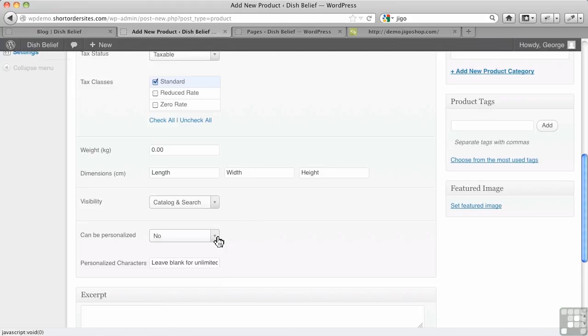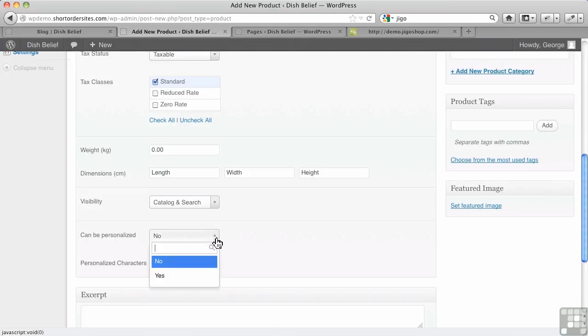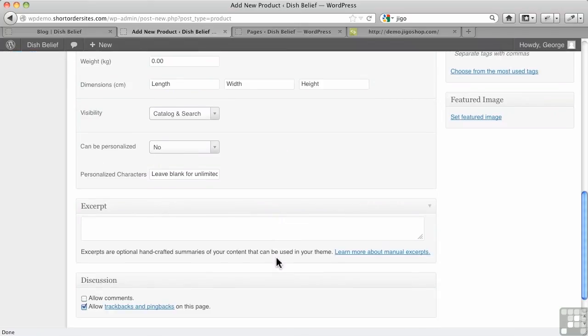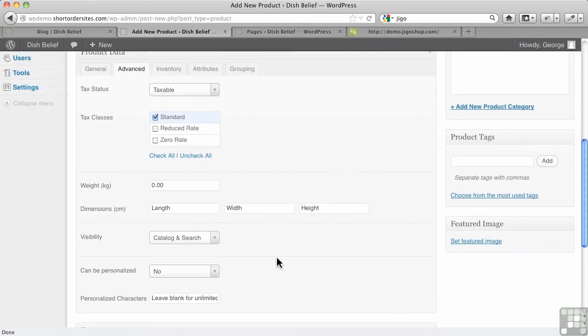This is for personalized items. You want it engraved or stitched or whatever you want to do. And by default, of course, it's set to no. And then if you've got a limit on how many characters can be personalized, you would put them in there. Anyway, that doesn't come up all that often for people.